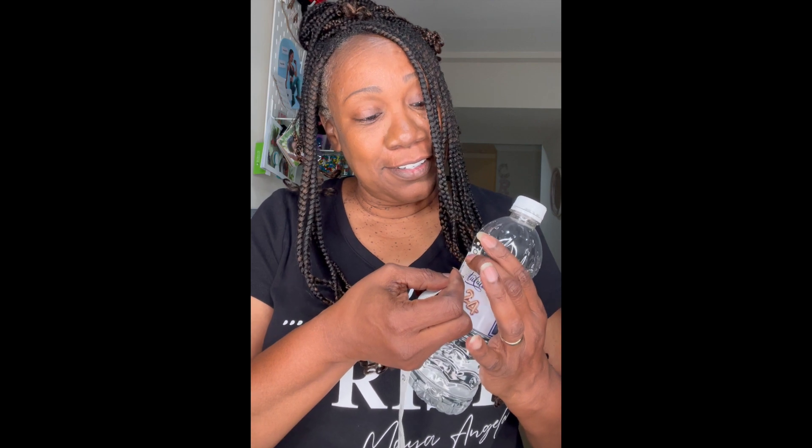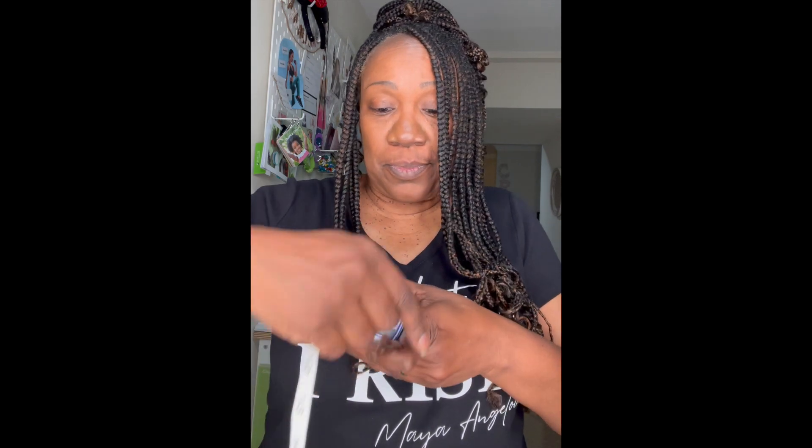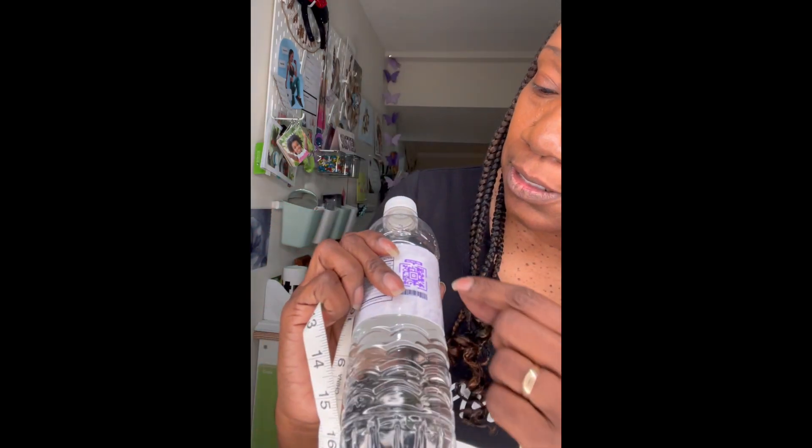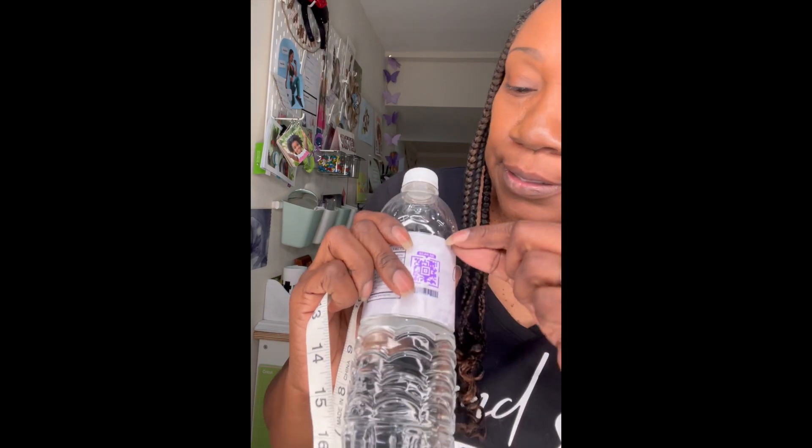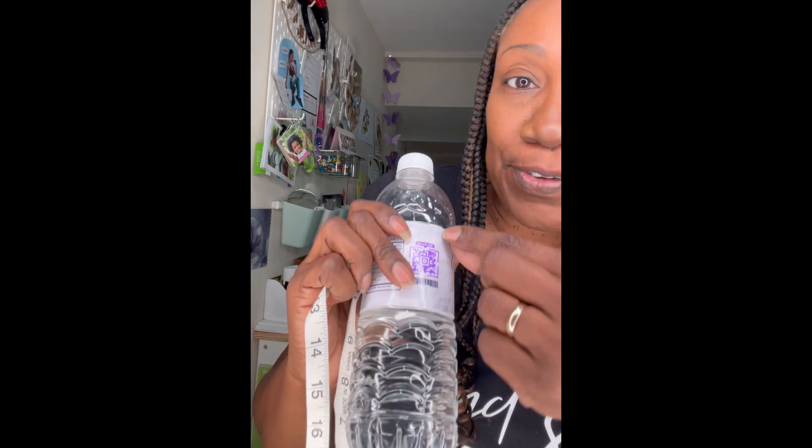This one is a taller water bottle, so I was able to get away with two and a quarter. So I did two and a quarter by eight and a quarter, and it's going to have a little overlap. You need a printer, you need a computer, you can download Canva, it's free, and a pair of scissors, some paper.